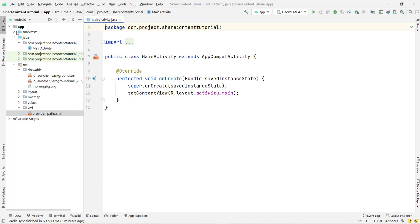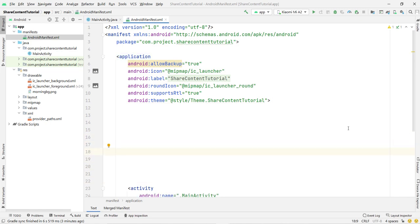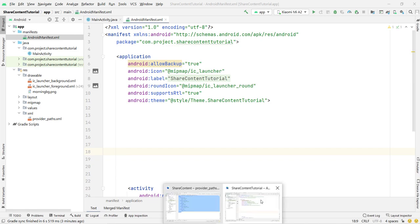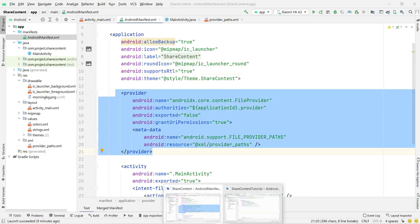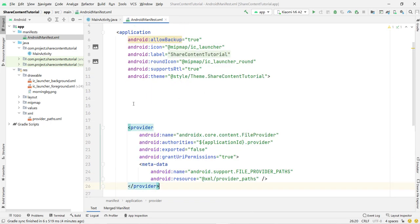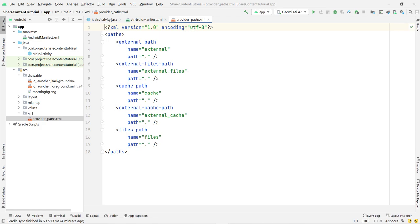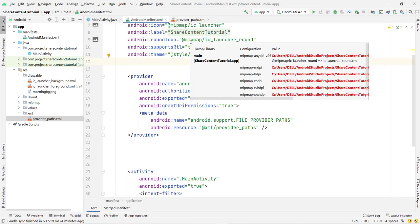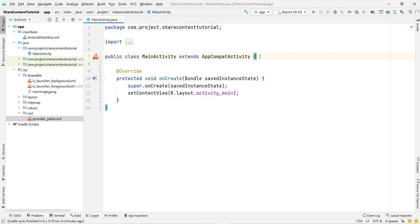Now open the AndroidManifest.xml and write some code. I'll copy-paste the FileProvider provider block to avoid errors. This code is the same regardless of your project — you don't need to change anything except the XML file name. My XML file name is provider_paths, so I write android:resource="@xml/provider_paths". If your XML file name is different, change it accordingly. That's the only change needed.